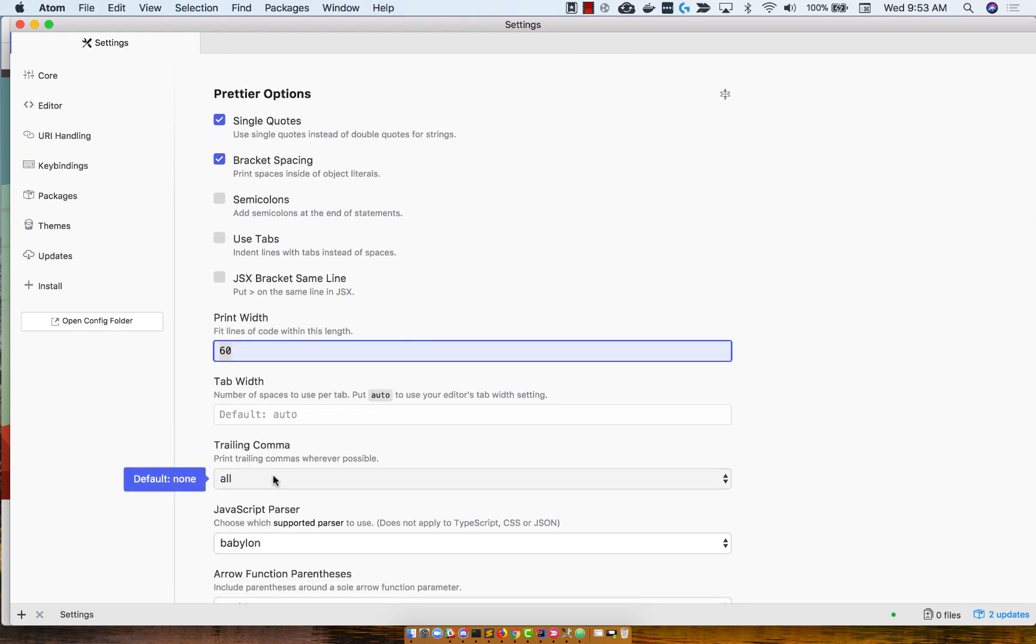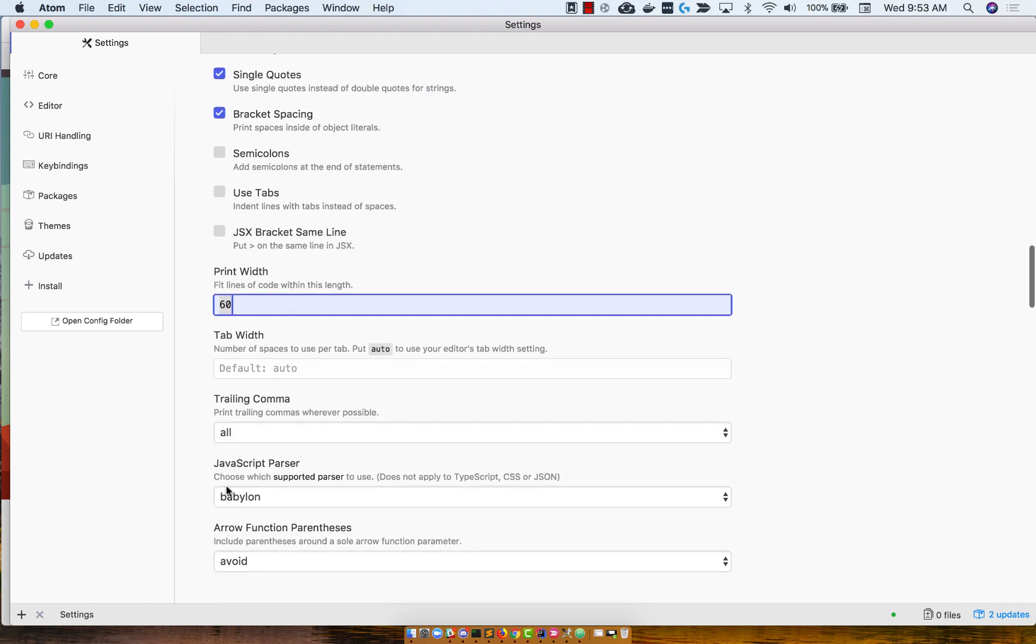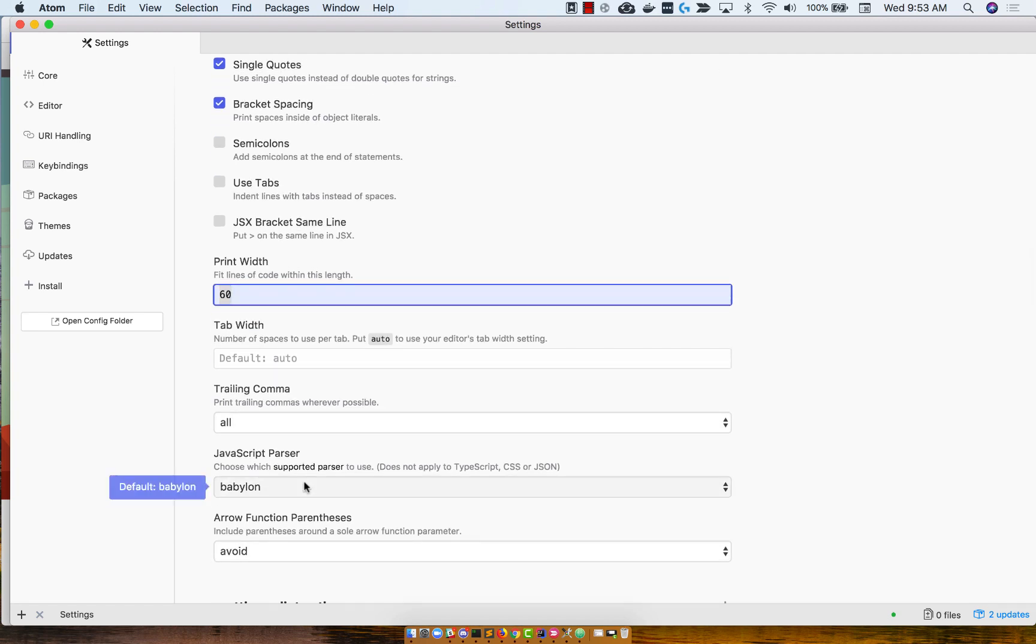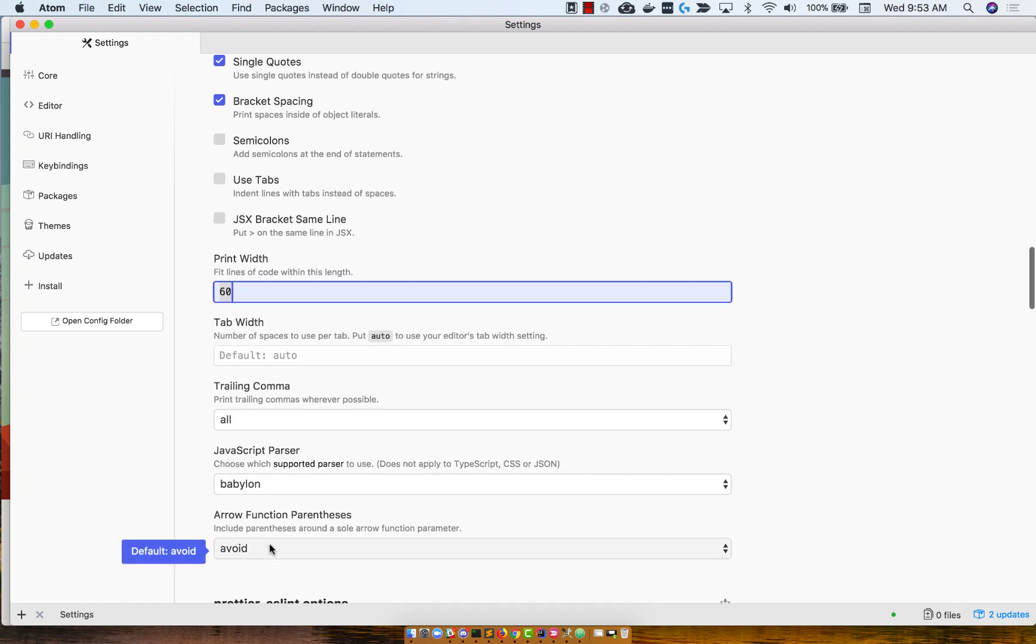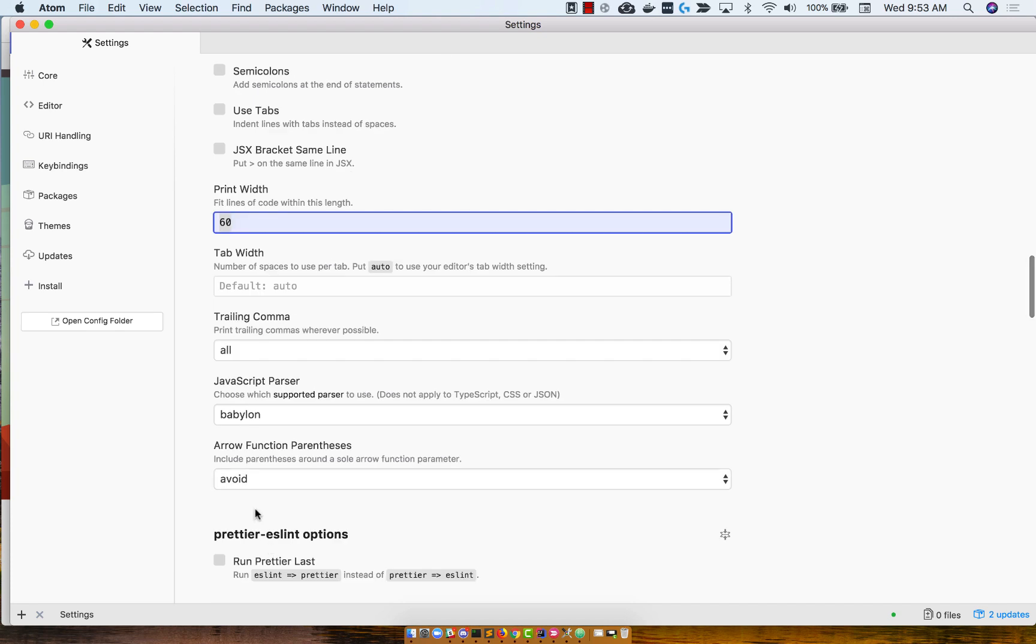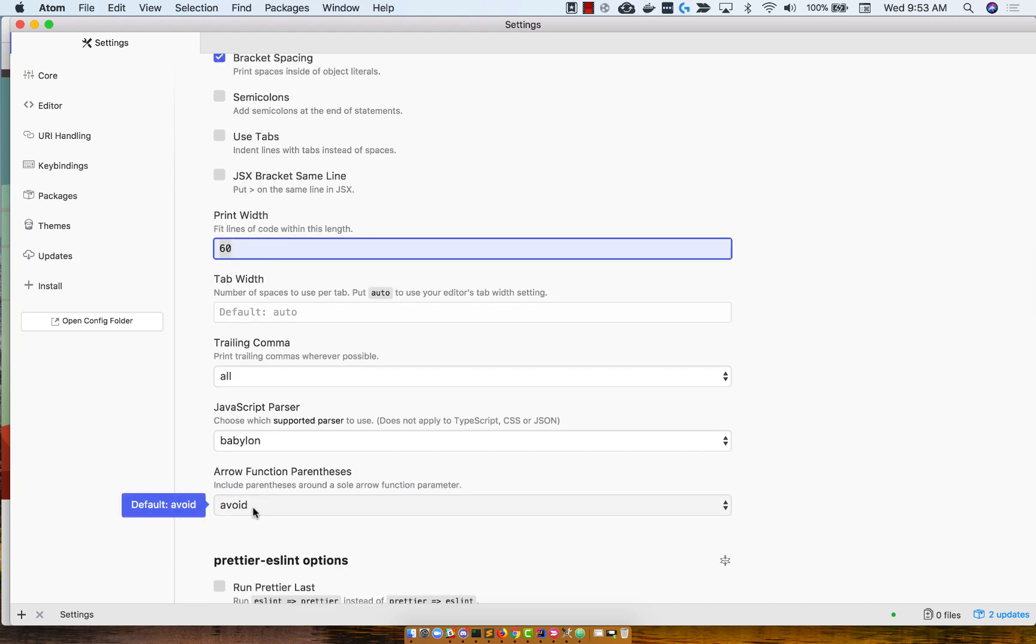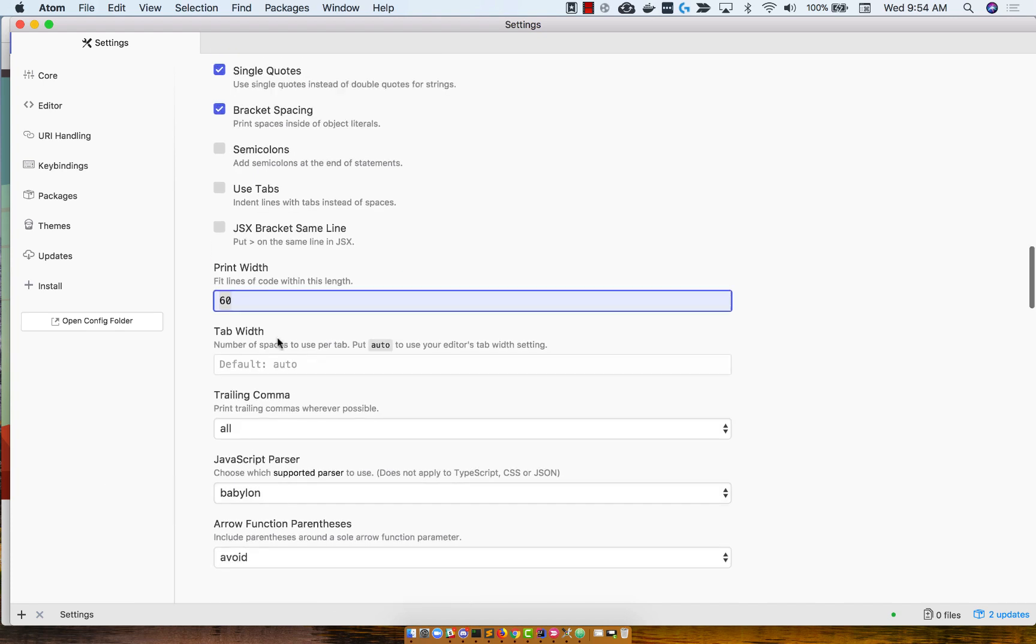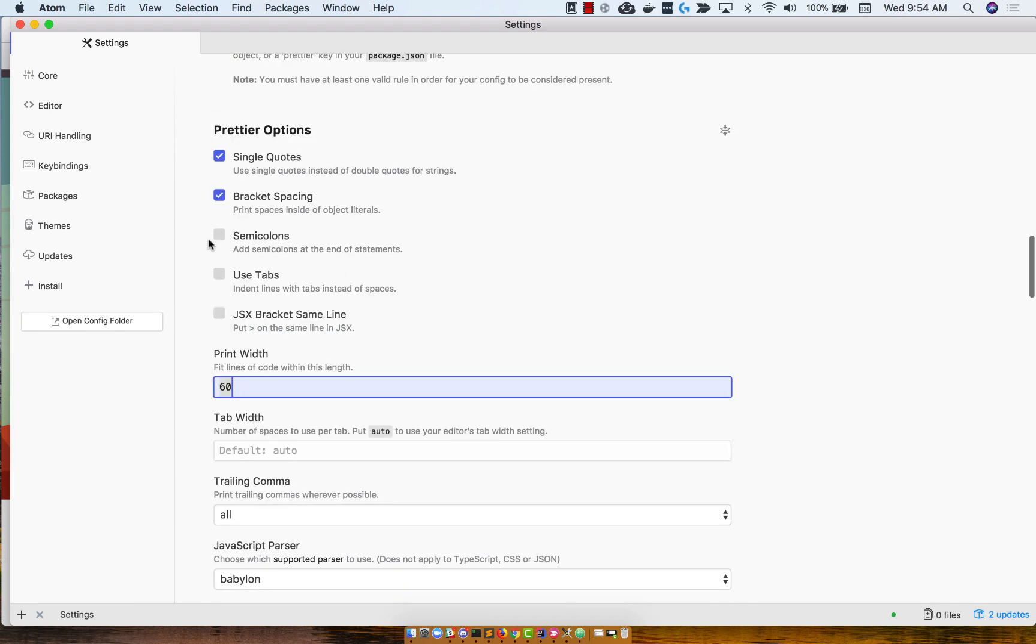Trailing comma, I set to all. And then everything else is default, so babel on and avoid. And these are all the options that I have set. You can go ahead and toy around with it, figure out what kind of code style you like.